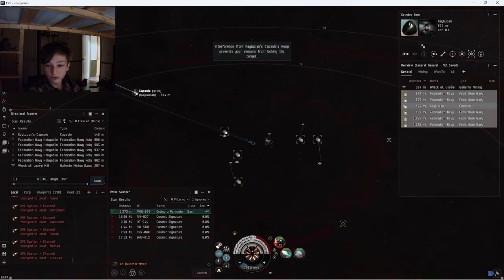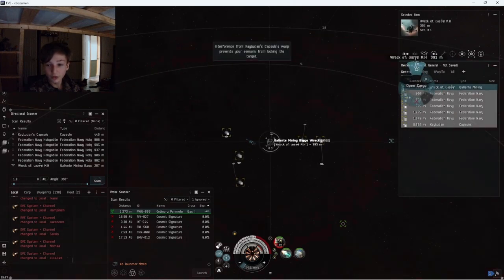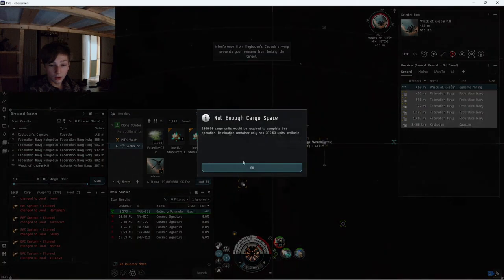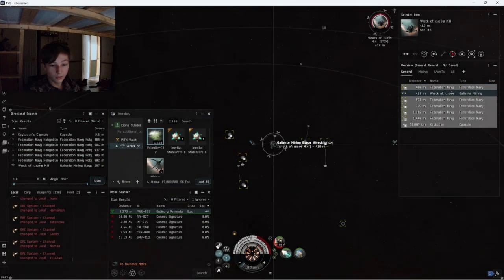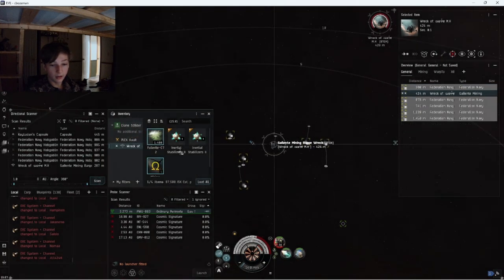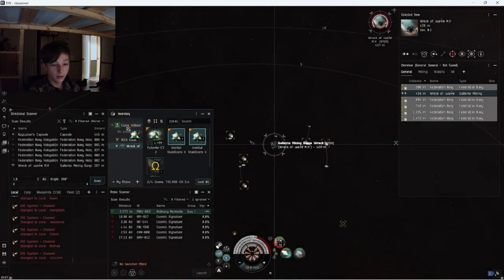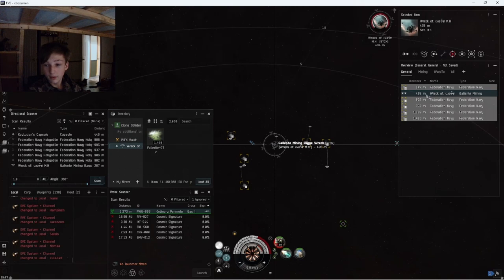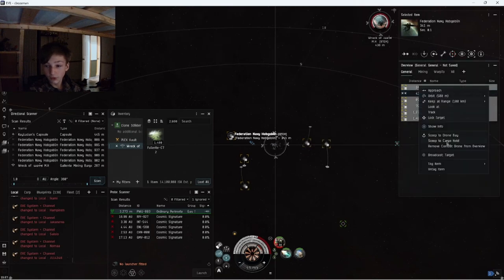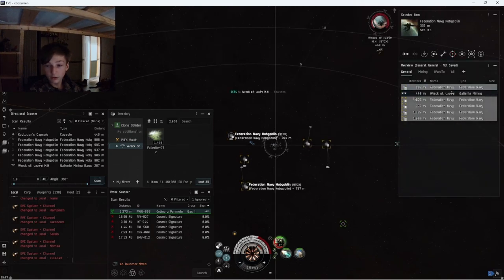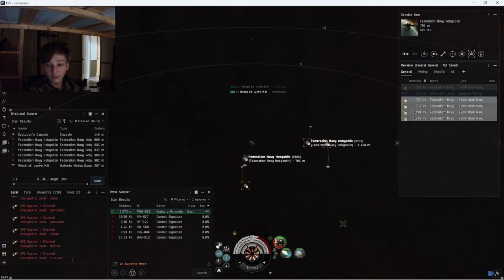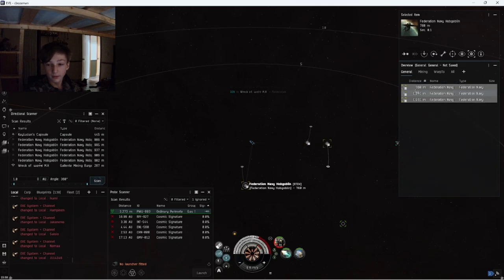No I almost got it. Damn, okay. Scoop to cargo, we're going to blow that loot because I don't want him to have the gas back.